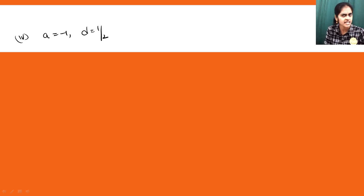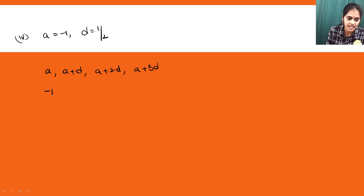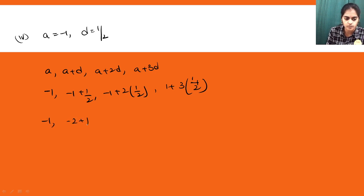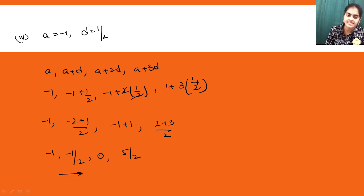The fourth sub-part: a = -1 and d = 1/2. The general form gives: a = -1, a+d = -1 + 1/2 = -1/2, a+2d = -1 + 2×(1/2) = -1+1 = 0, a+3d = -1 + 3×(1/2) = -1 + 3/2 = 1/2. So the four terms are -1, -1/2, 0, 1/2. You can see the AP is increasing since the common difference is positive.